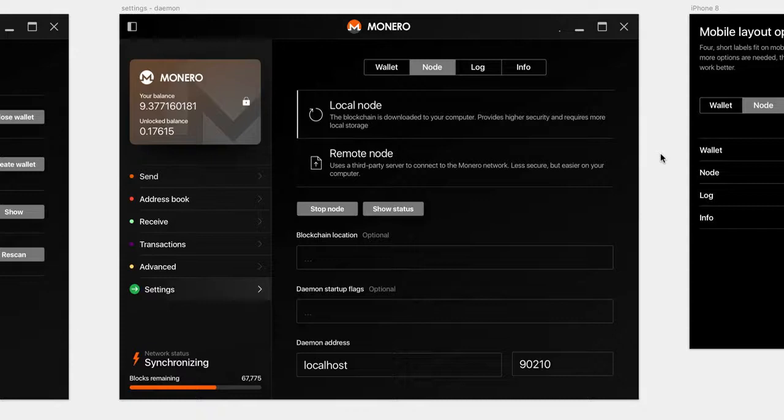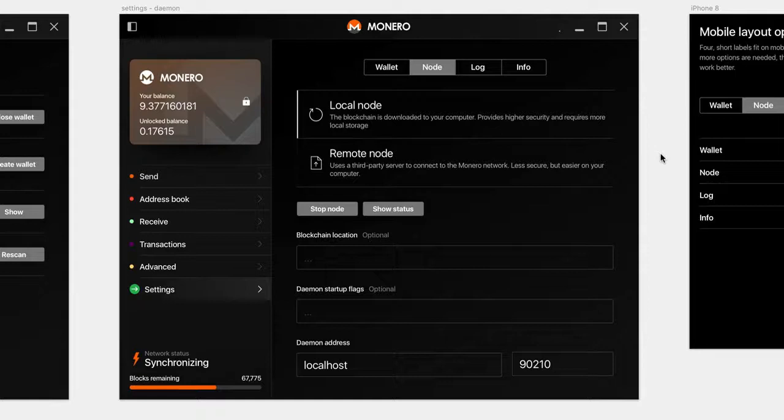But if you wanted to use your wallet, you'd have to wait every single time. So the alternative is a remote node in which you connect to another server hosted by somebody else. And that server has the whole blockchain and you're really just kind of asking it questions. And so that, of course, goes a lot faster because you don't need this initial download. But it's also a bit more risky because you're relying on somebody else to not, you know, manipulate or mess with data.